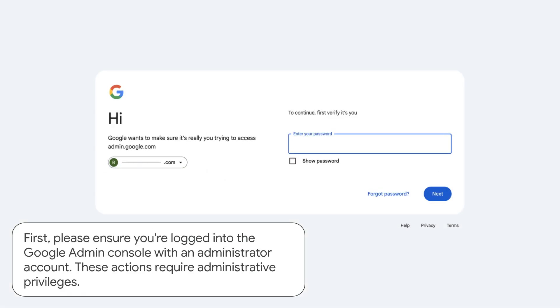First, please ensure you're logged into the Google Admin Console with an administrator account. These actions require administrative privileges.